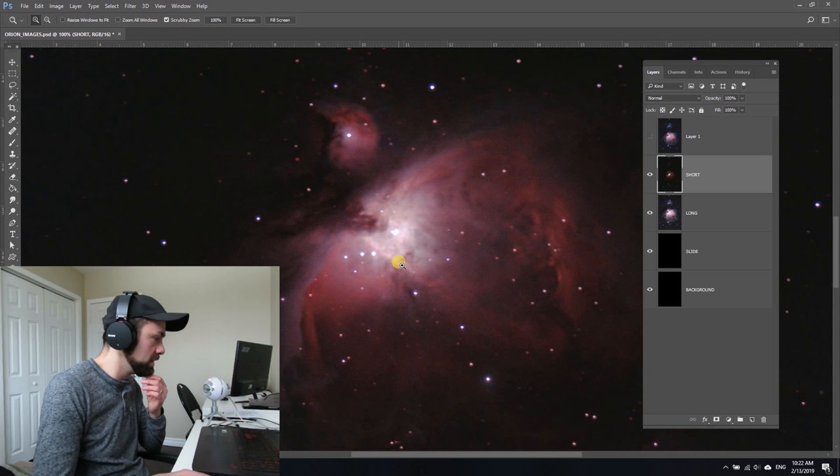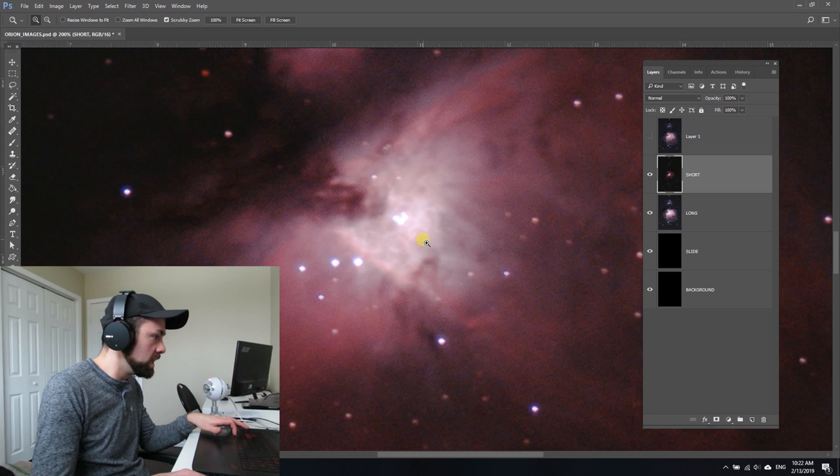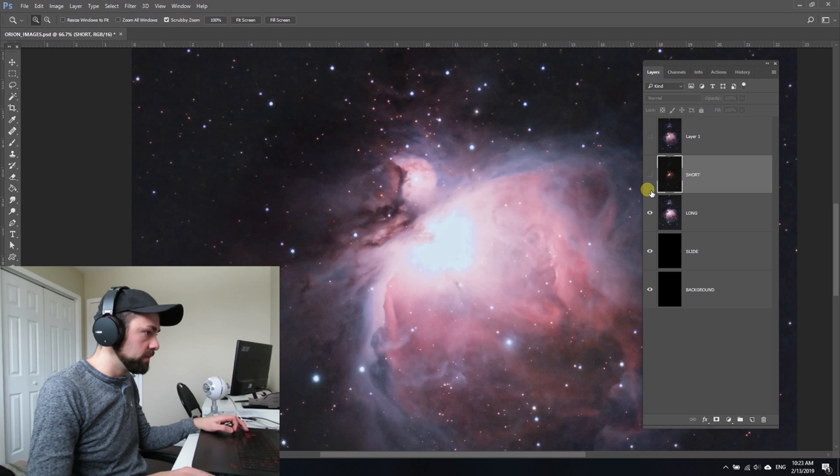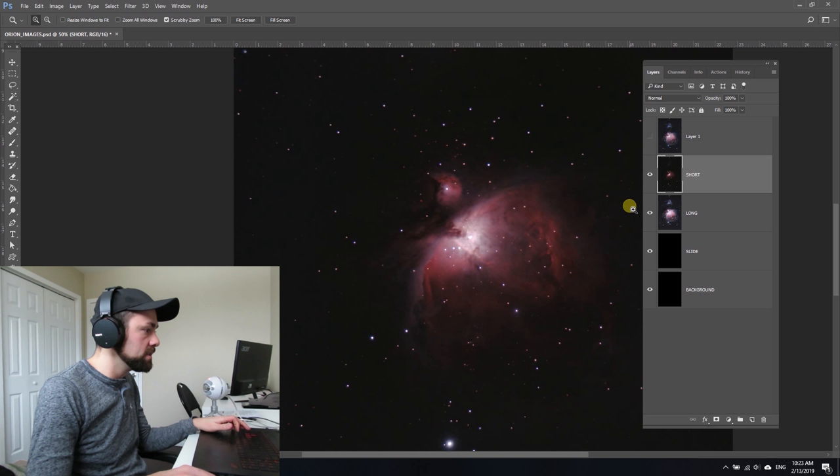There's normally four stars that you can see in there, but it's much better than the totally blown out whiteness of the core in my long exposure stack. We can flip back and forth between the short exposure stack and the long exposure stack.